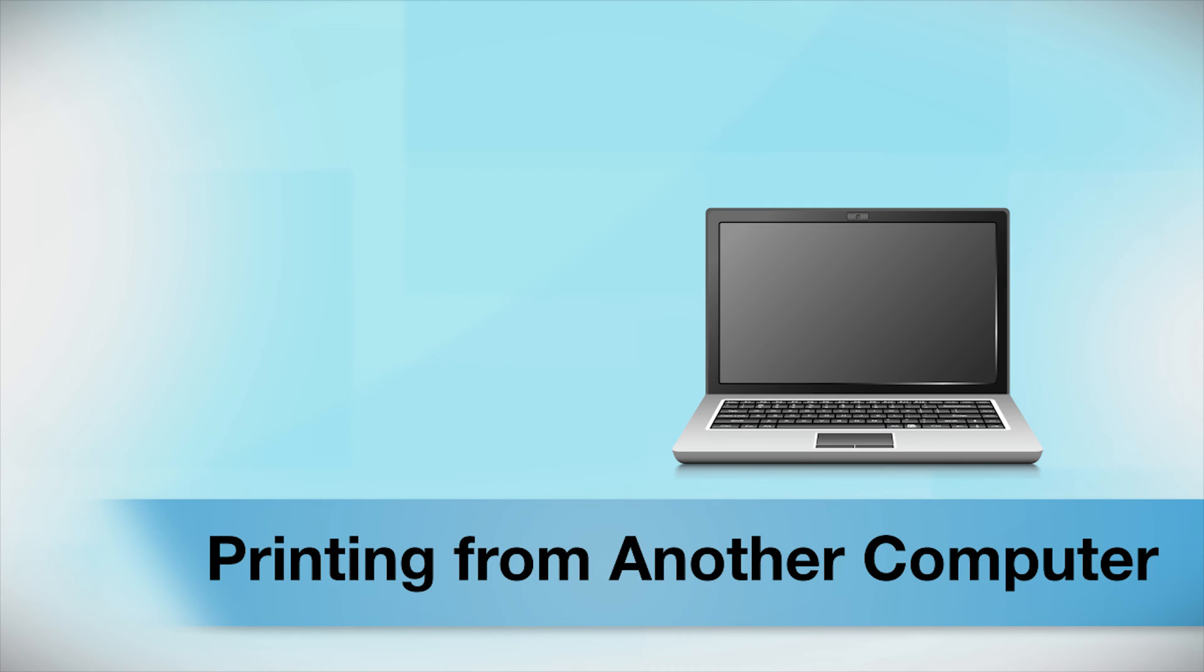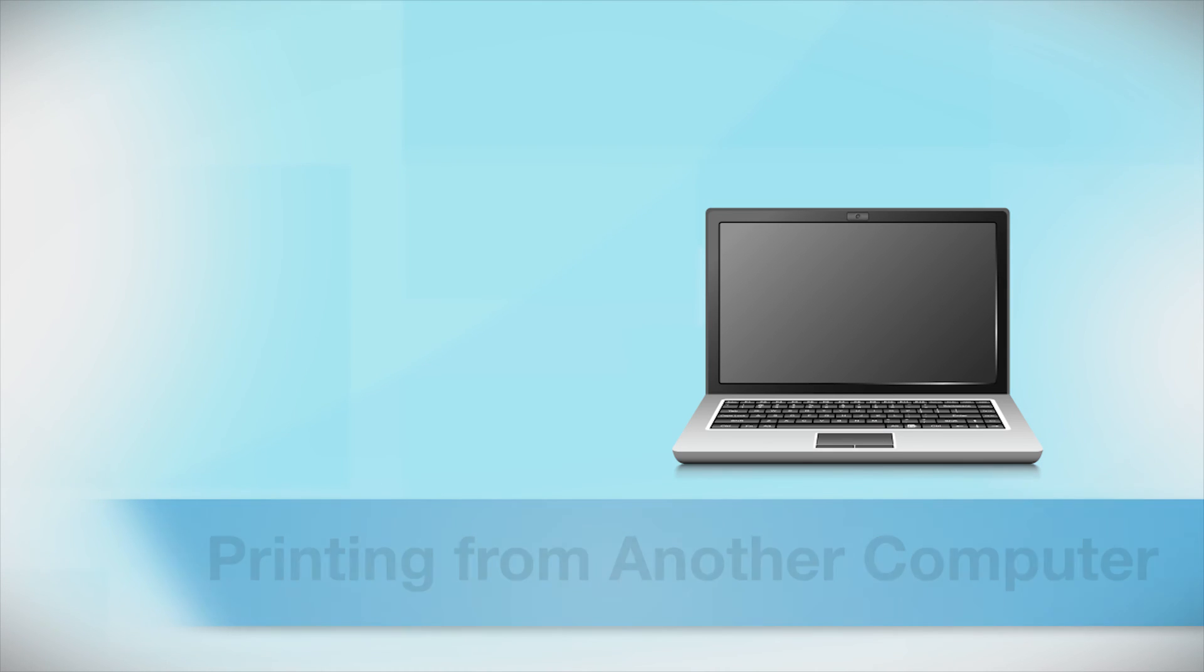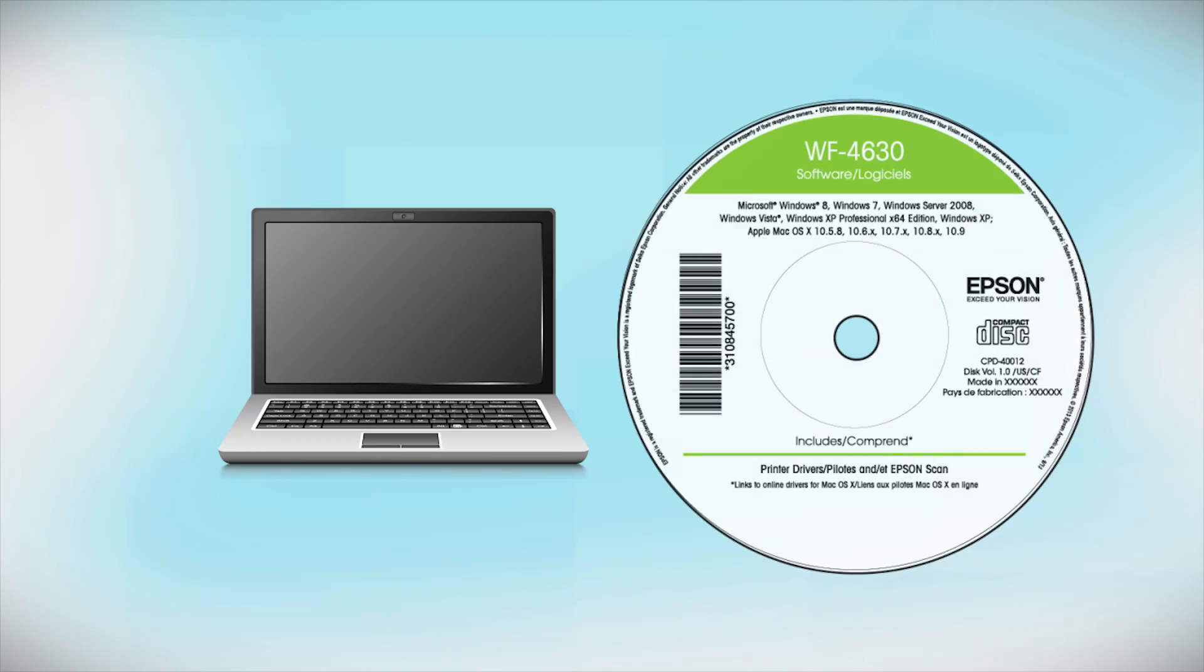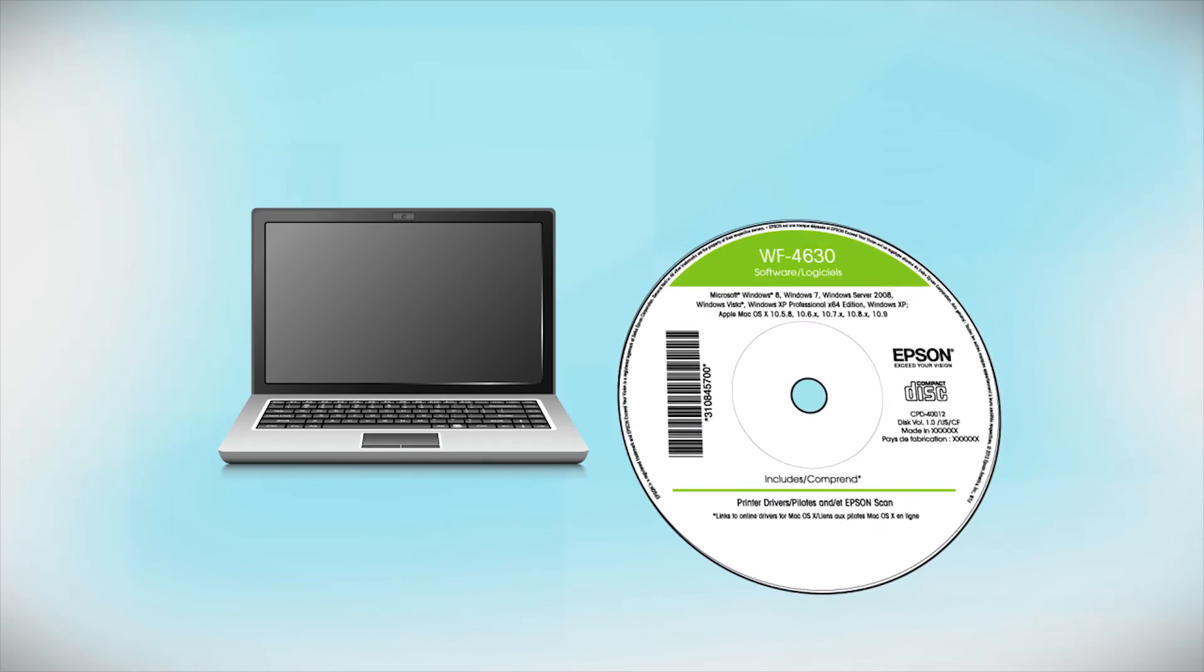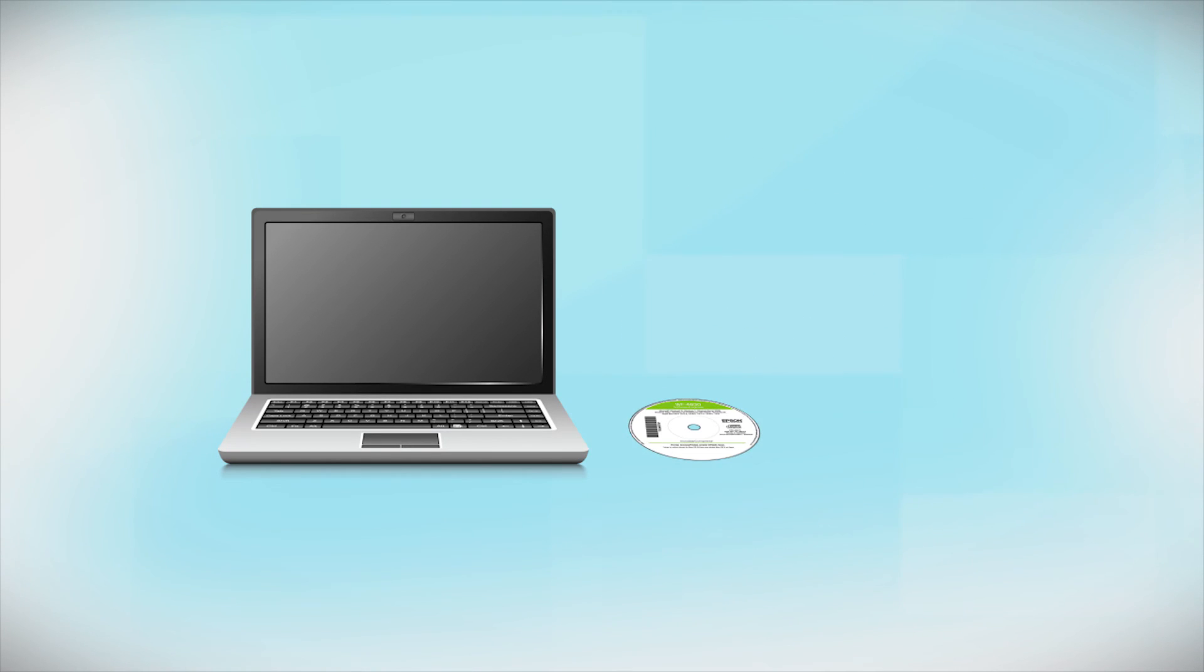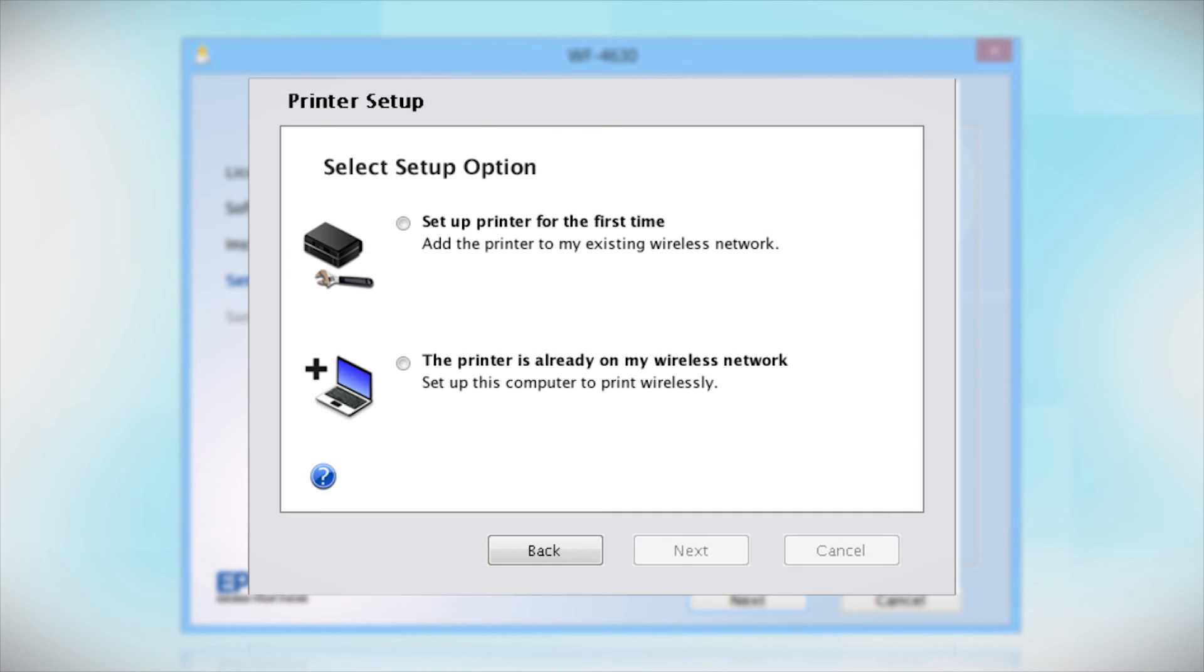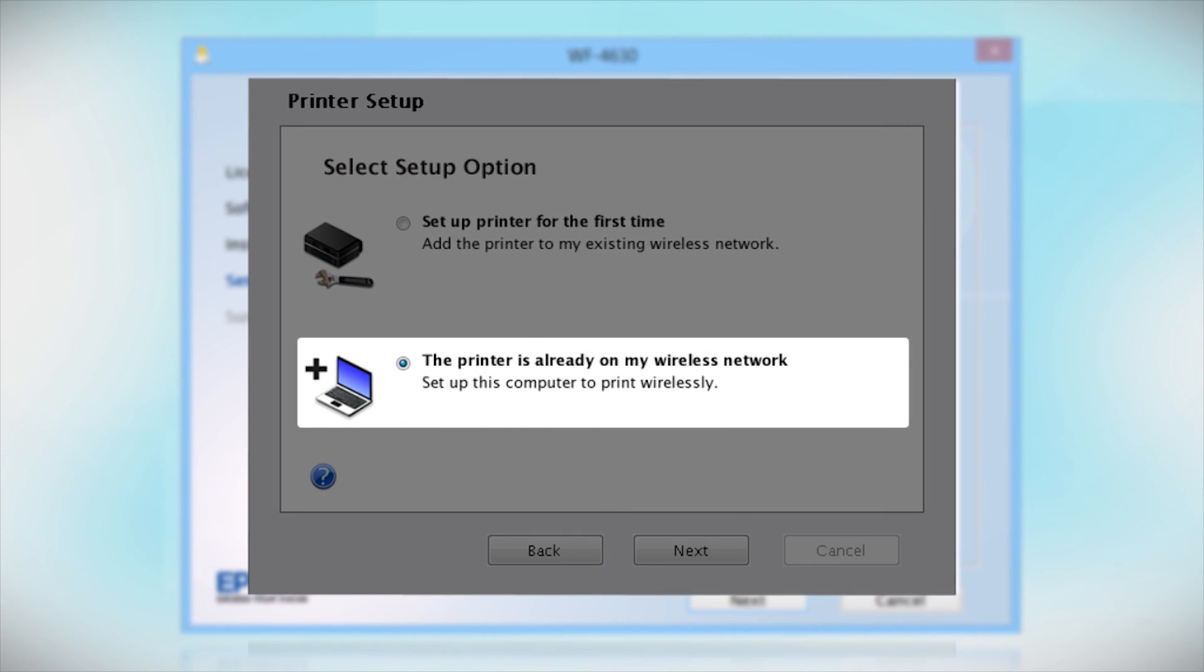If you want to print from another computer, insert the CD that came with your printer, or run the software you downloaded and follow the instructions on the computer screen. When you get to this step, select The printer is already on my wireless network.